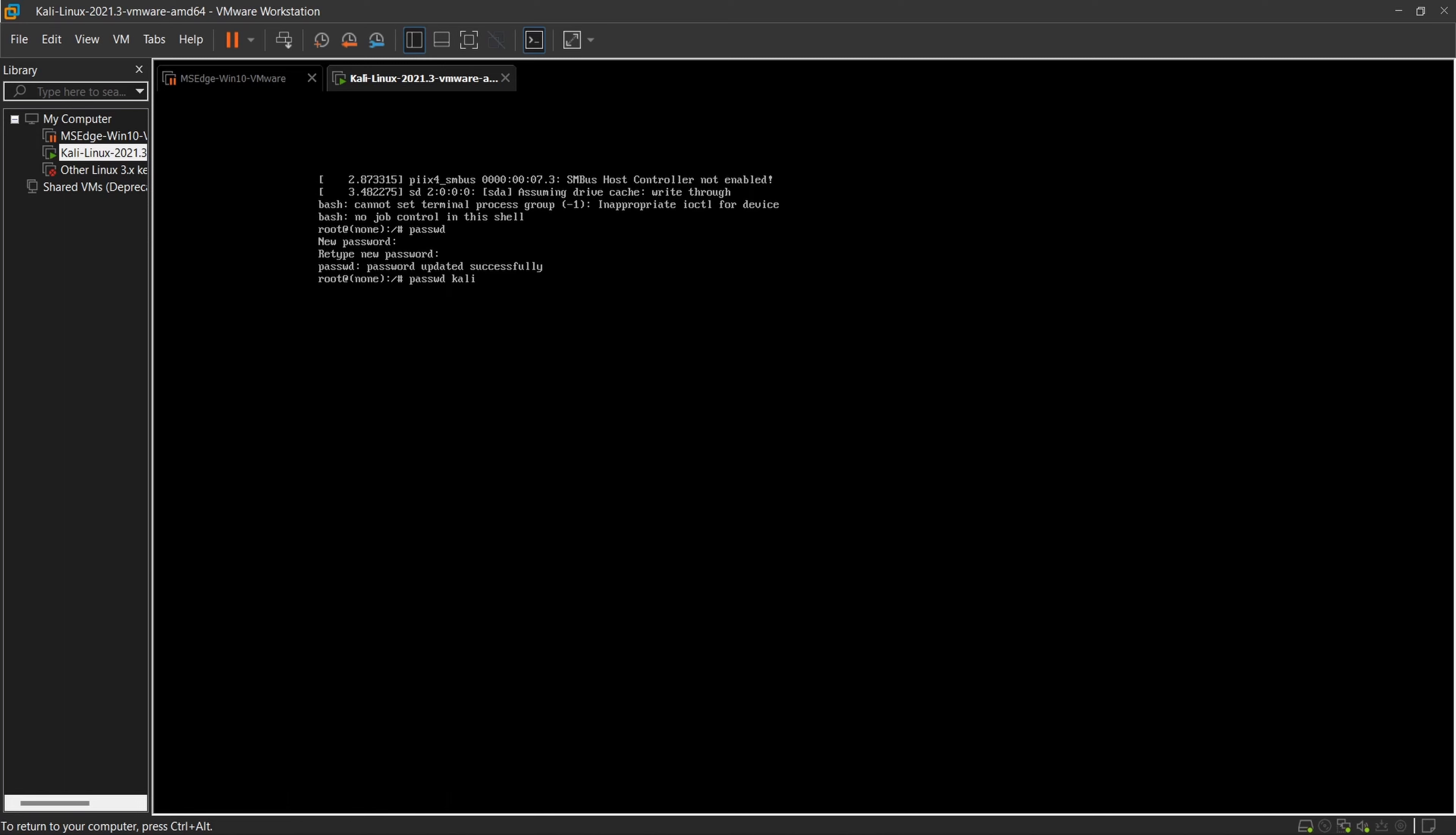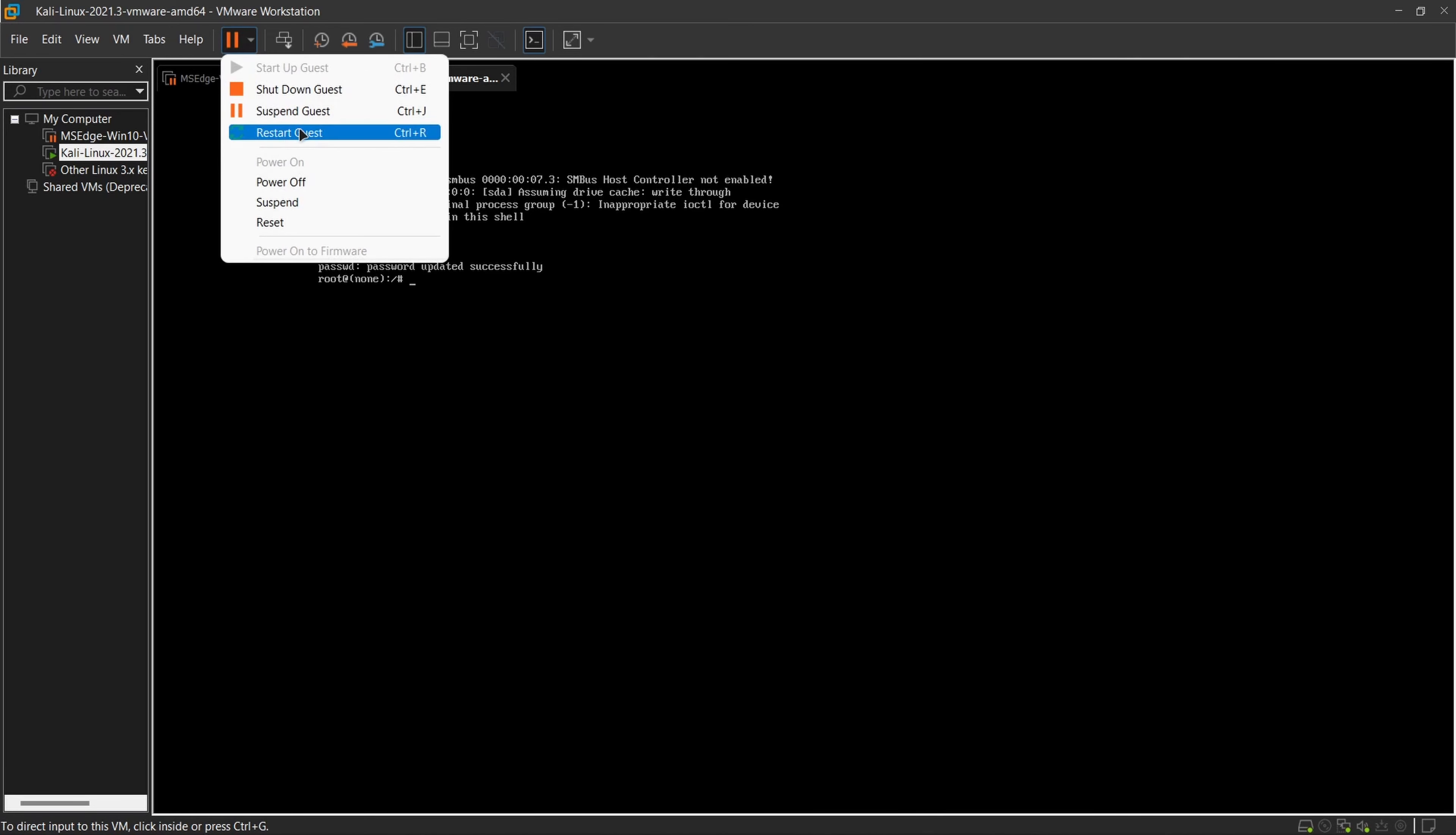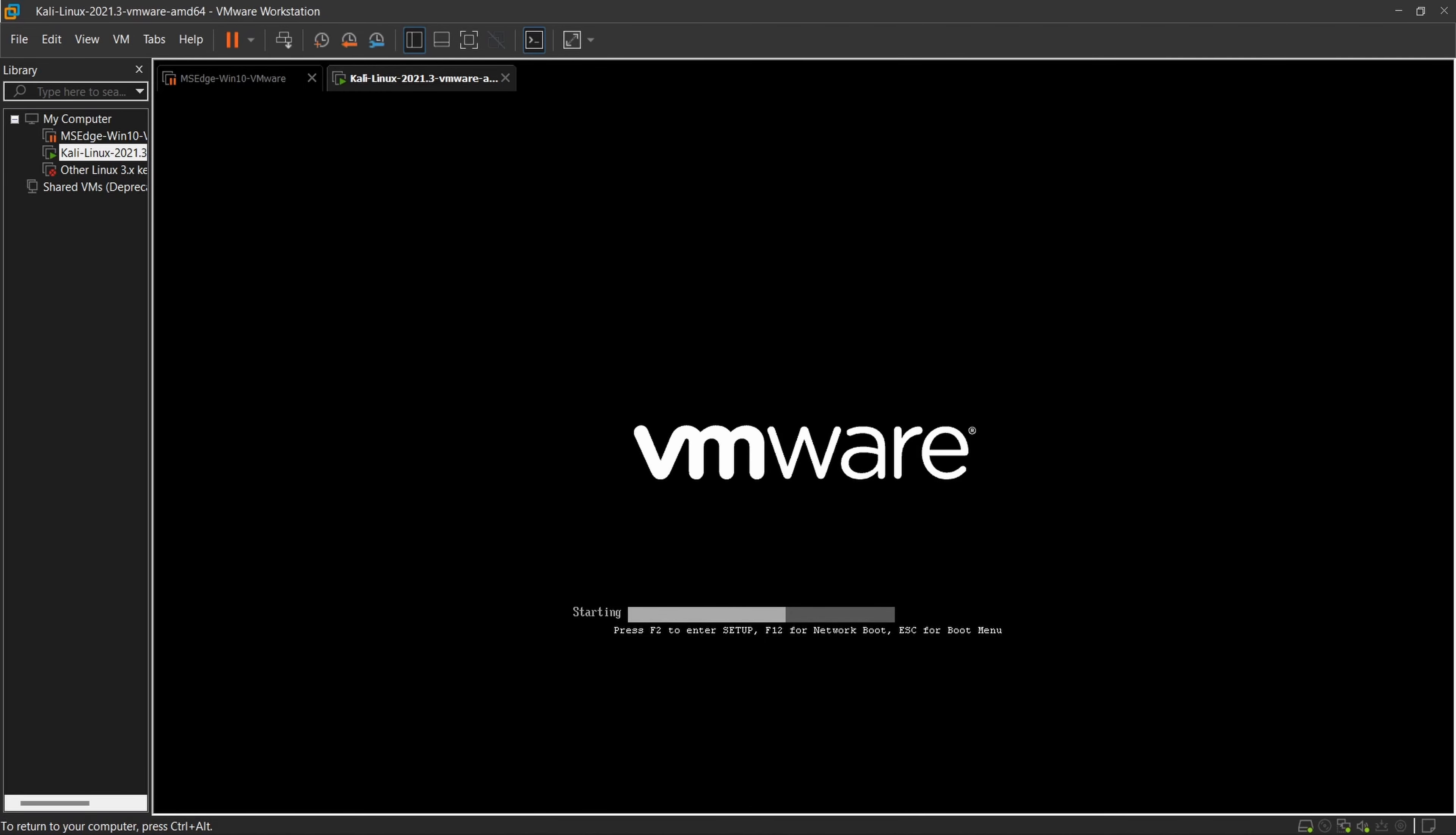Now you have to restart it again, after which the problem will be solved.